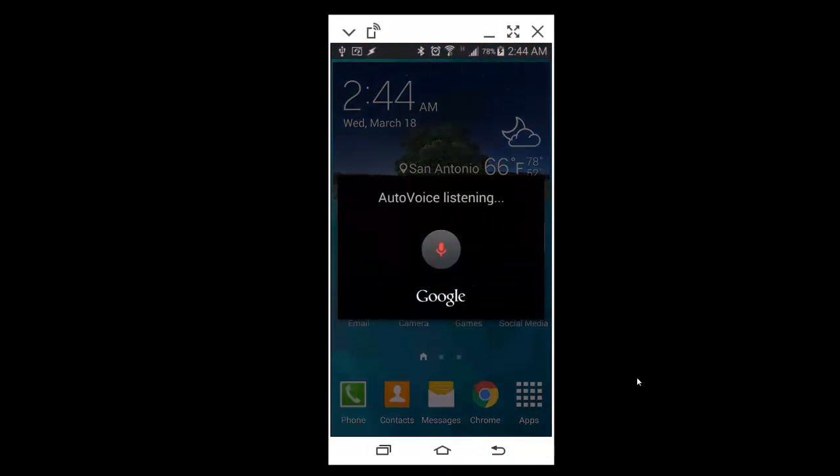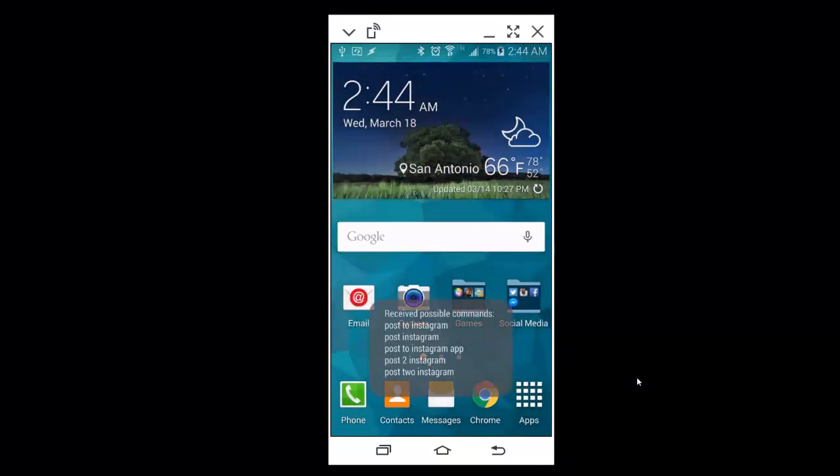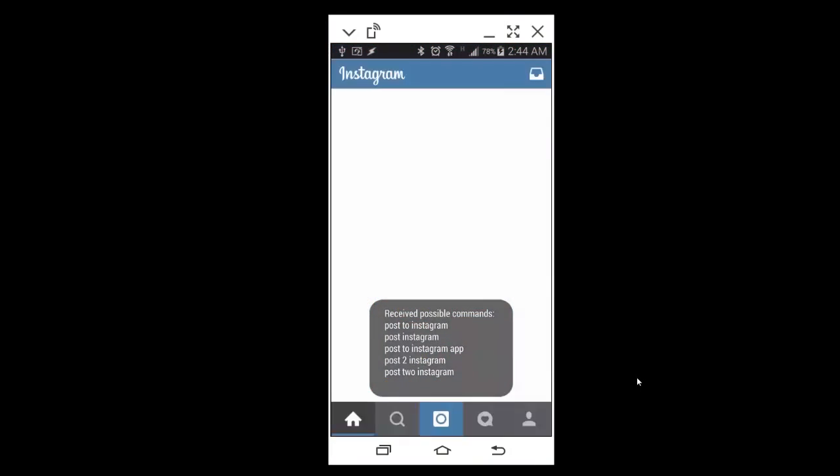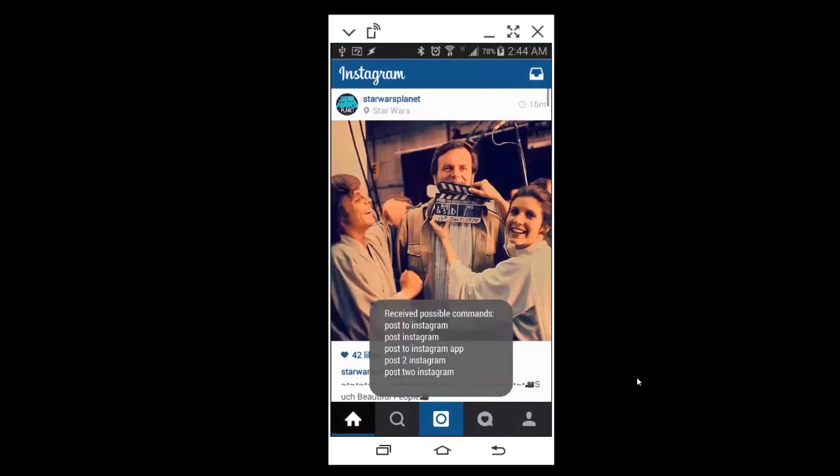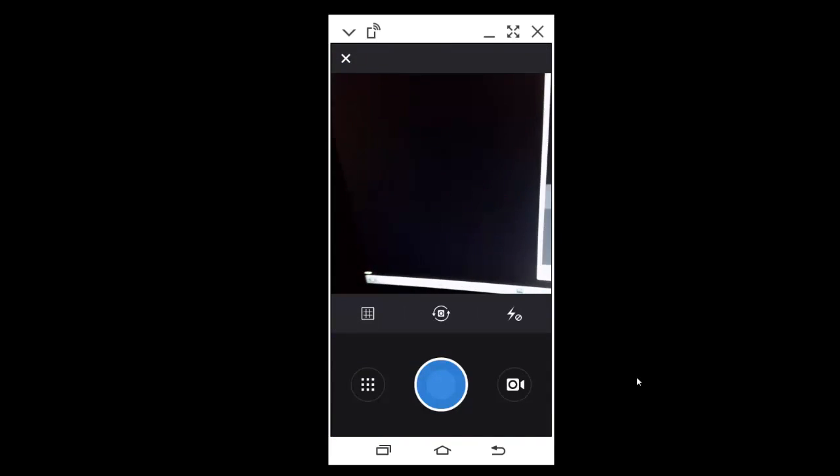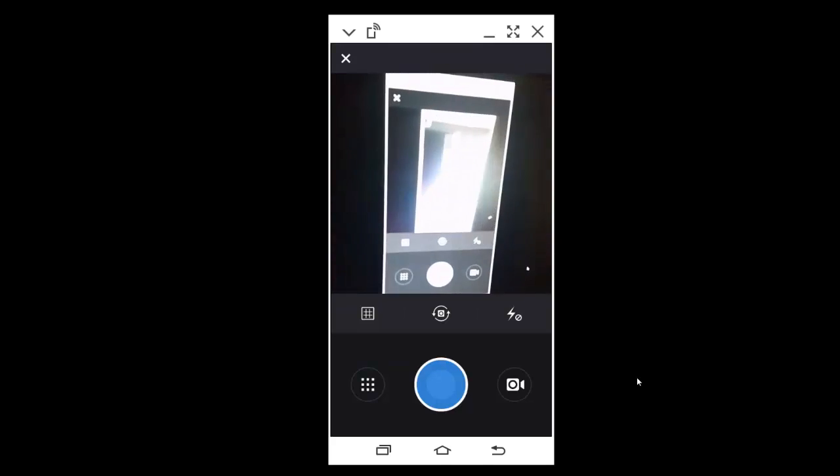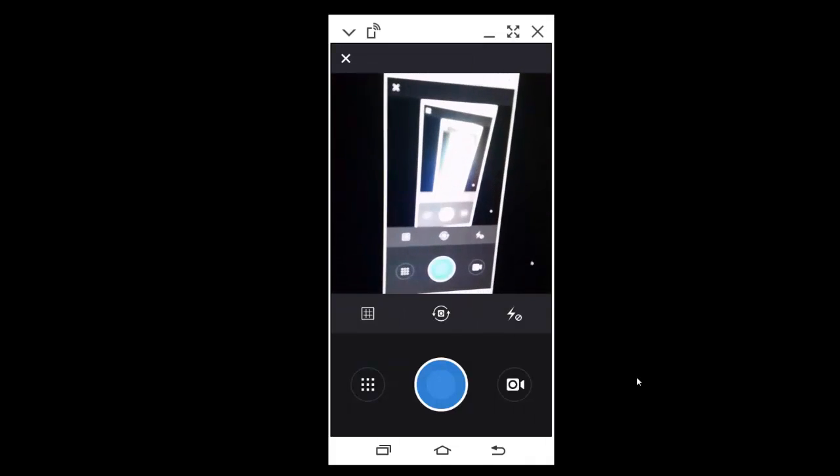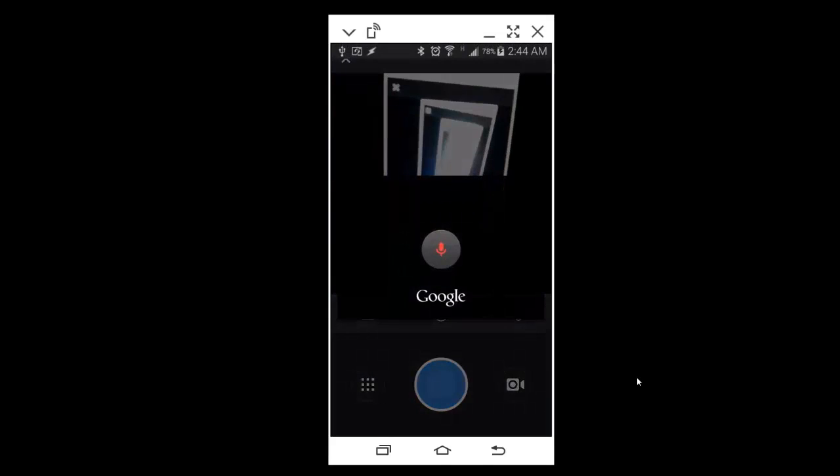Post to Instagram. Photo or video? Video.